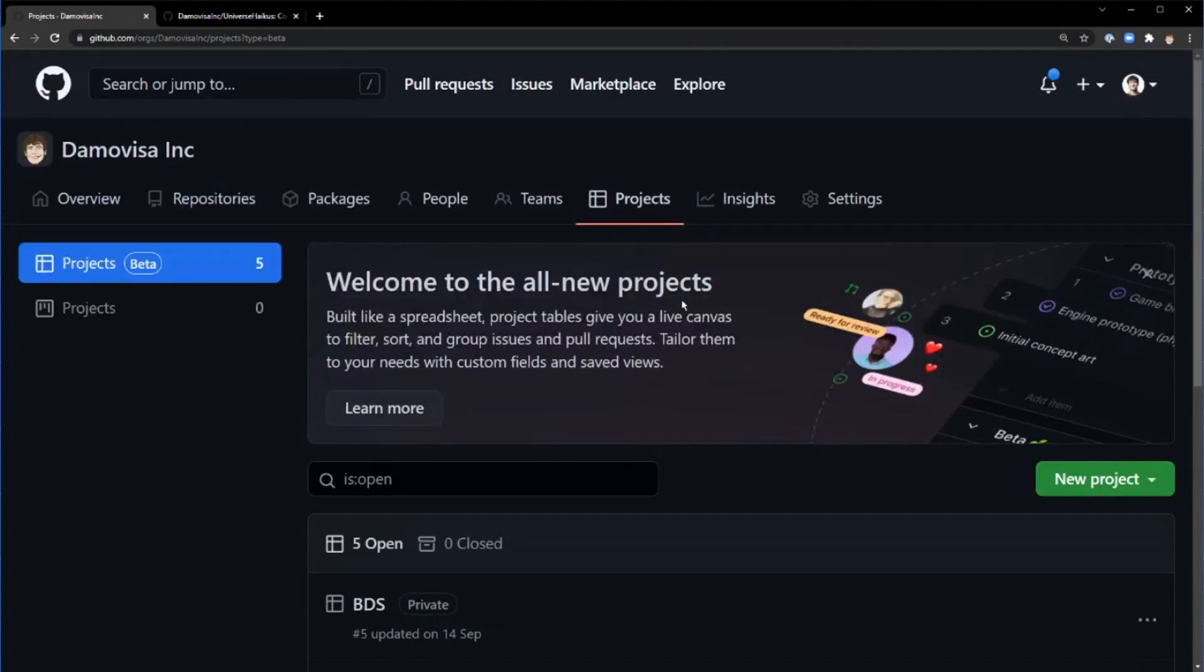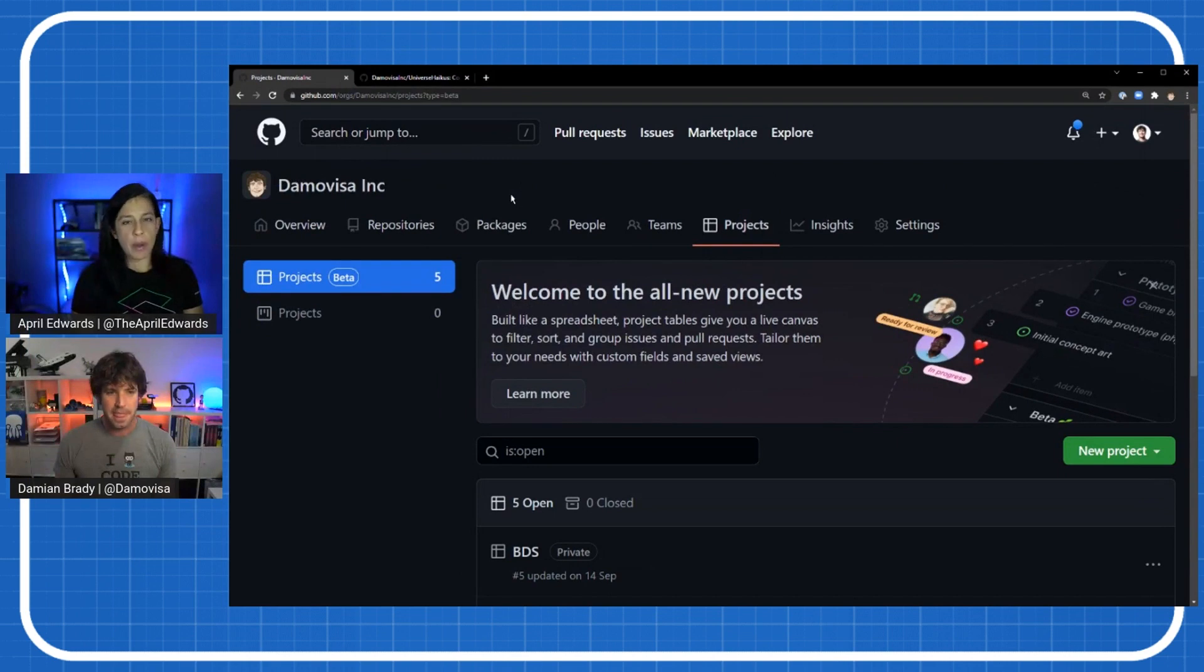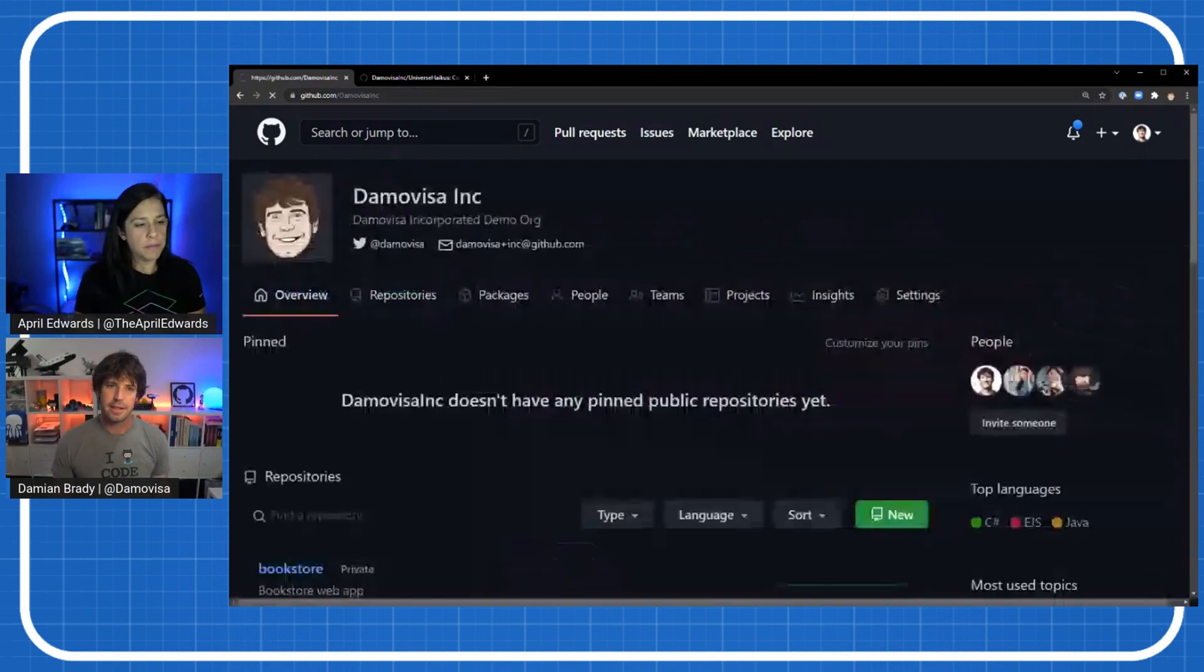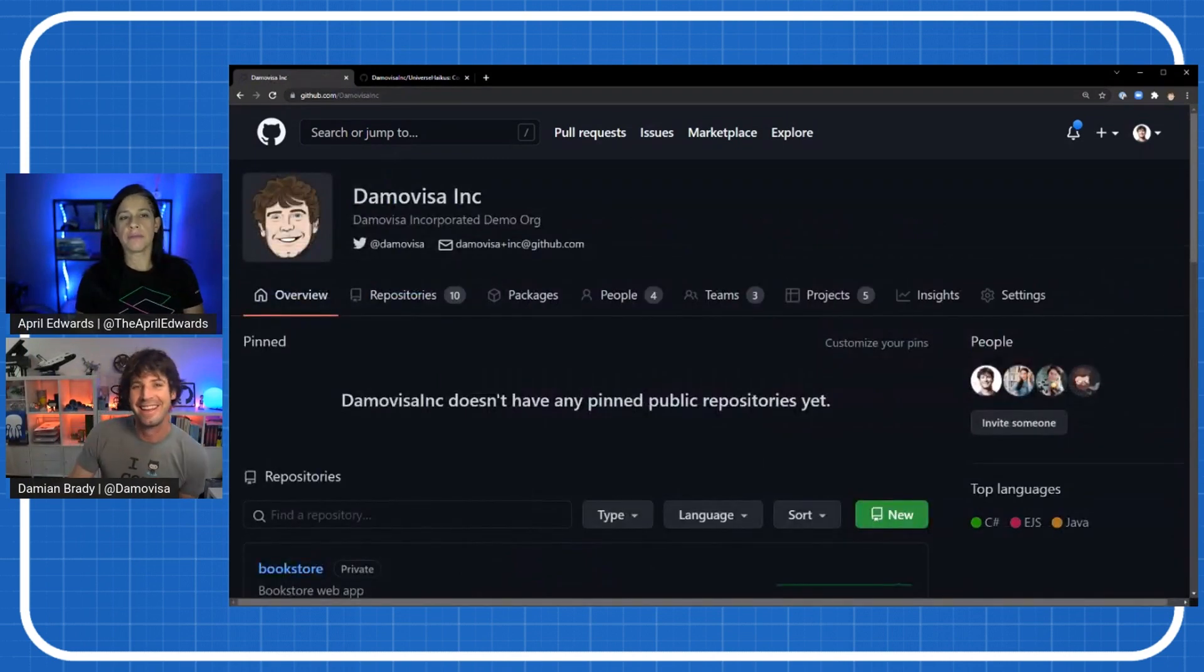Really cool. So show us what's next. What else came out? What's awesome? What else do you have for us?